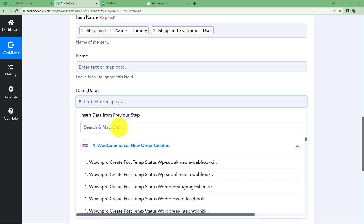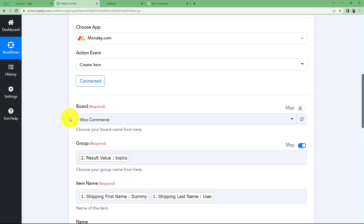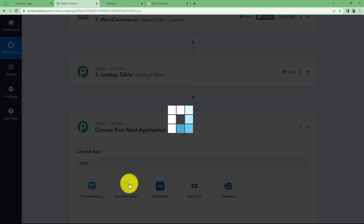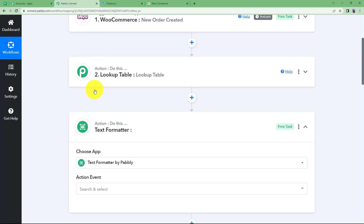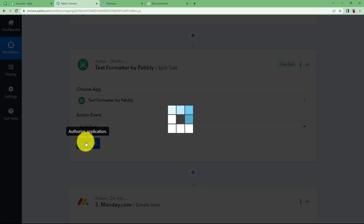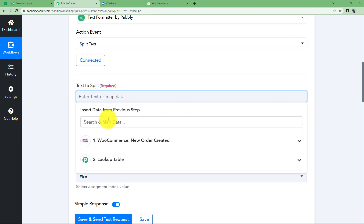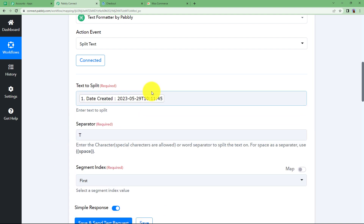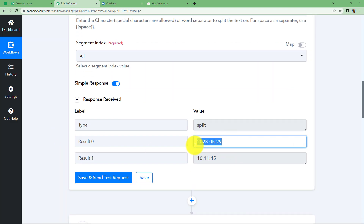For the date, you have the date in this format. If you want to split this date and time you can — for that, click on the plus button and add a step called Text Formatter. This step is optional, only if you want the date and time to be separated; otherwise you can enter the date and time as-is. Click on Connect — this feature is built inside Pably. We will split the date we have right now. The date of creation is this value and the separator is 'T,' which comes between the date and time to separate both. I want all the segments. Click on Save and Send Test Request and you will receive the response with the date and time split.